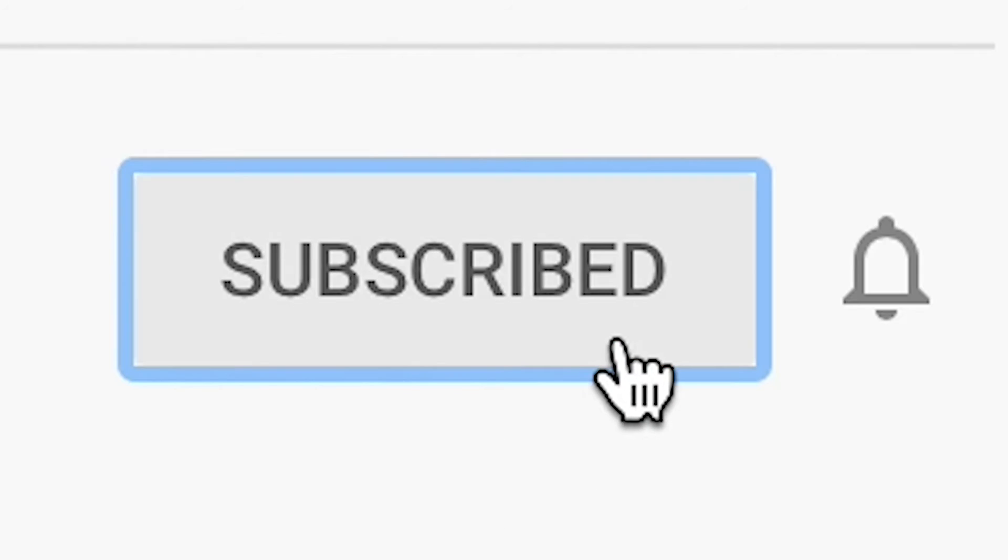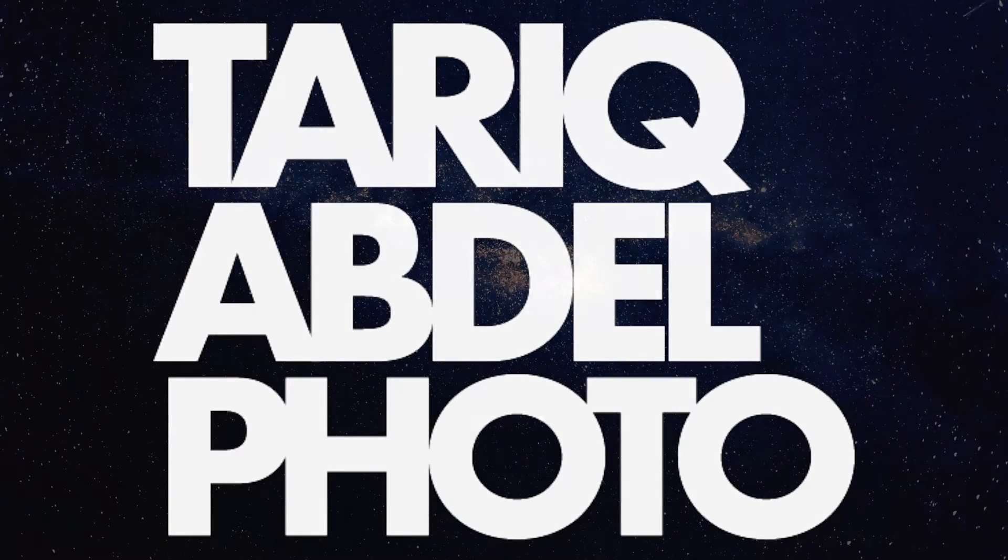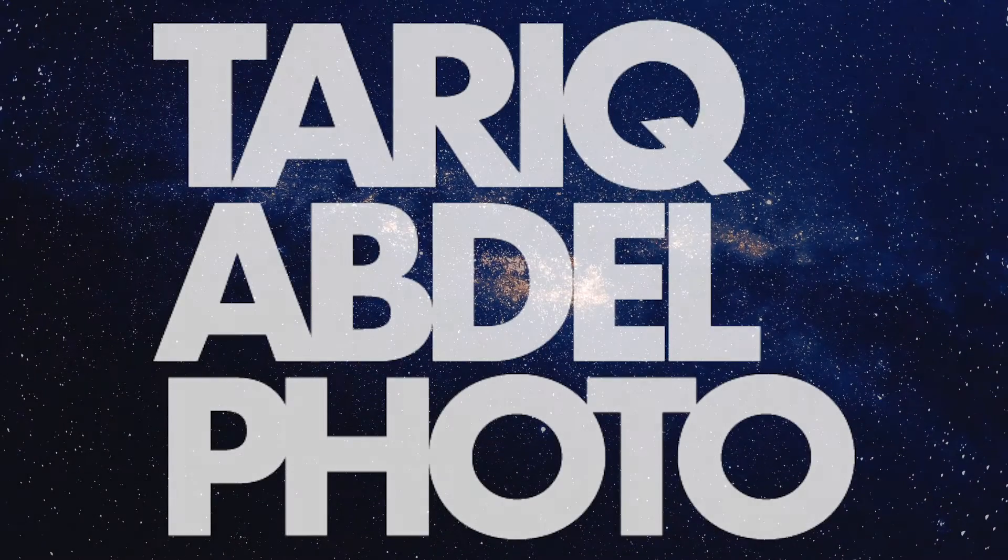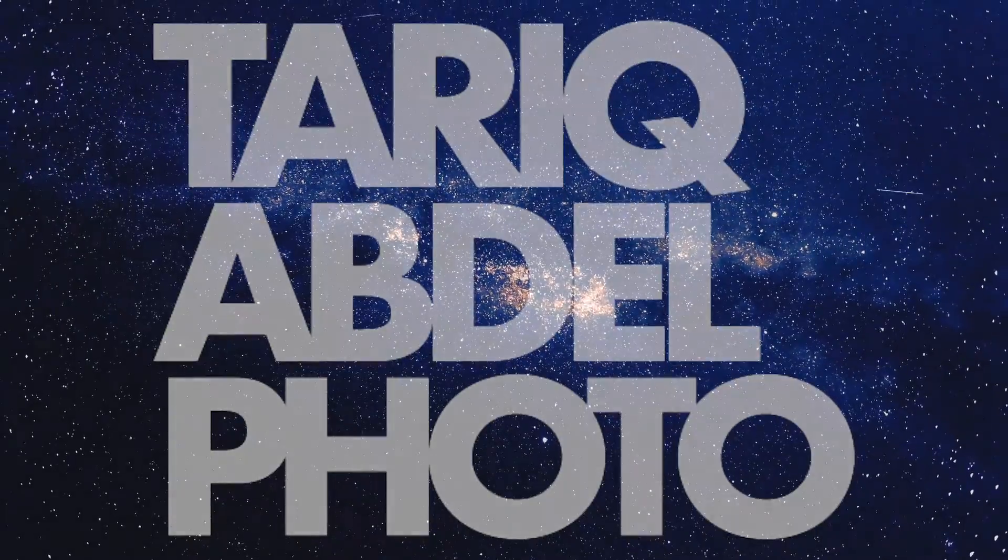Also, don't forget to subscribe so you don't miss videos just like this one that I'll be posting in the future. I hope you enjoyed the first Photoshop video. I'll catch you guys next time.